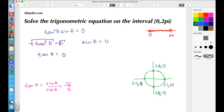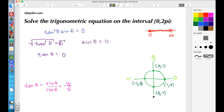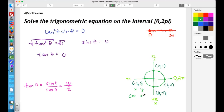Let's add in the radian measures as we go around the unit circle. We begin at 0 radians, up here is π/2 radians, over here is π radians, down here is 3π/2 radians, and when we get back to 0 we're at 2π. The first coordinate is the x-value, corresponding to cosine, and the second coordinate is the y-value, corresponding to sine.